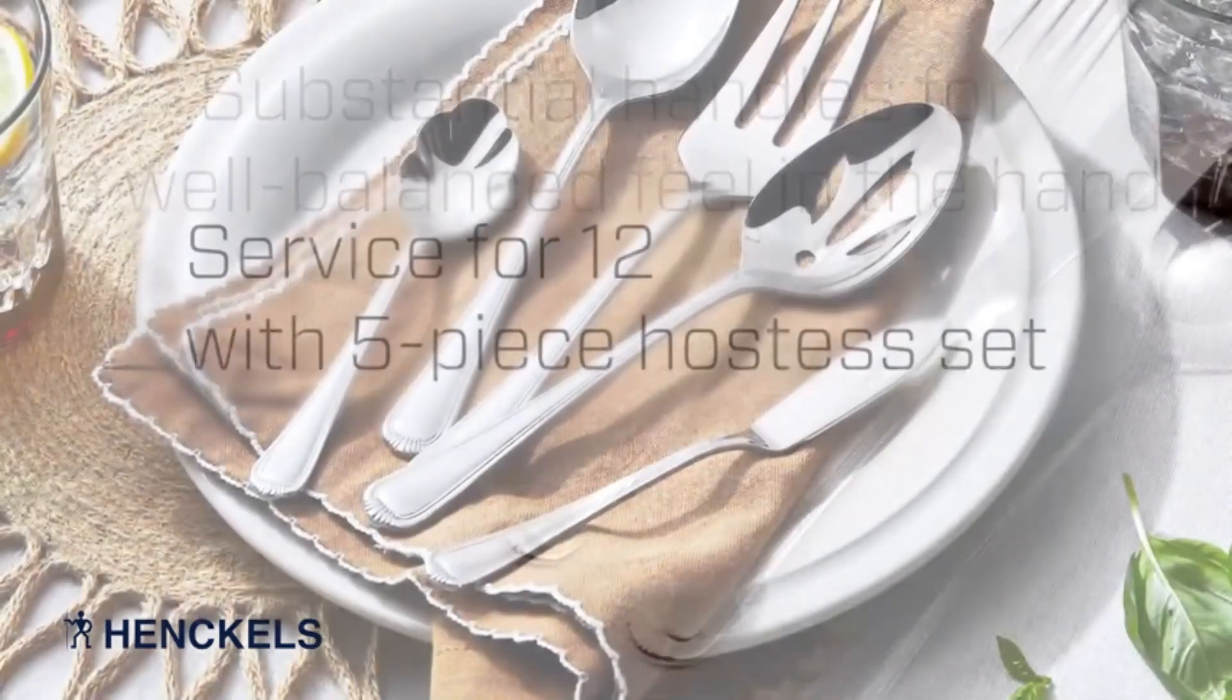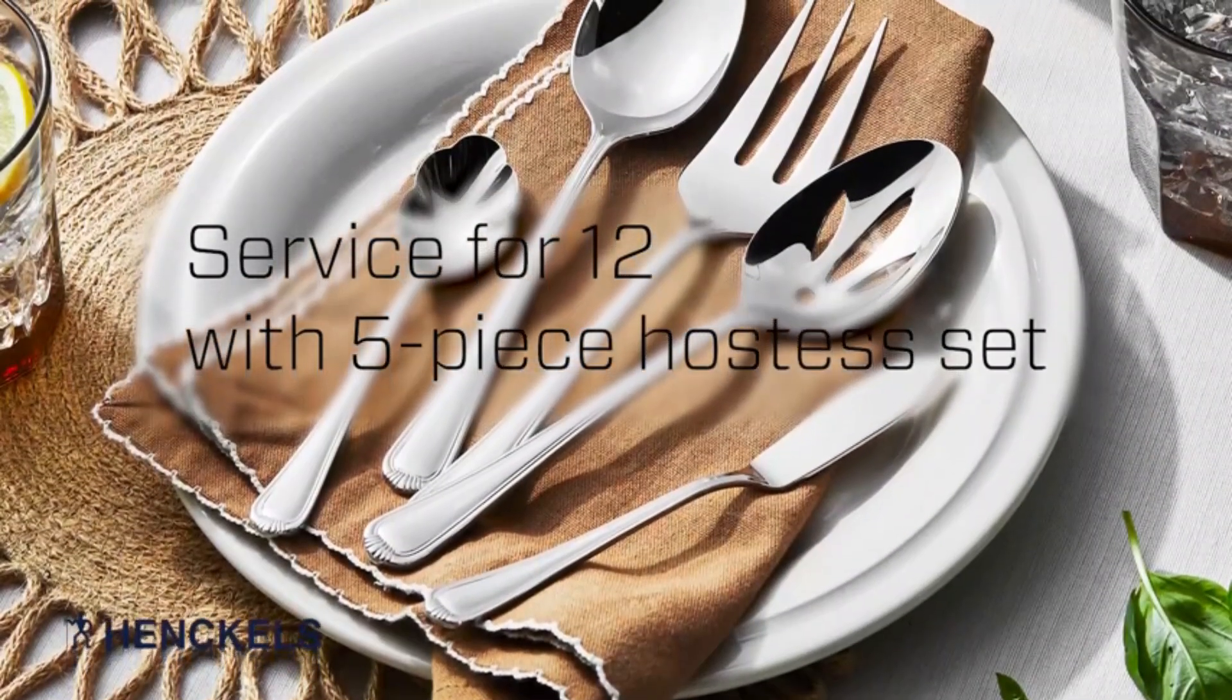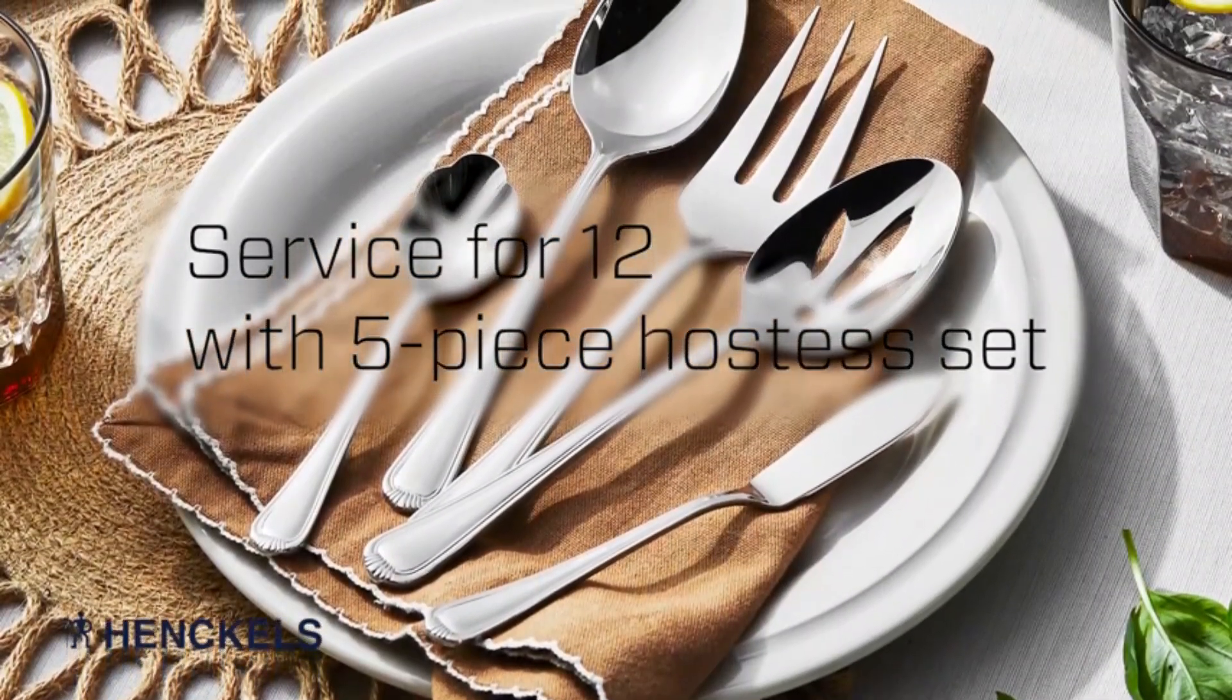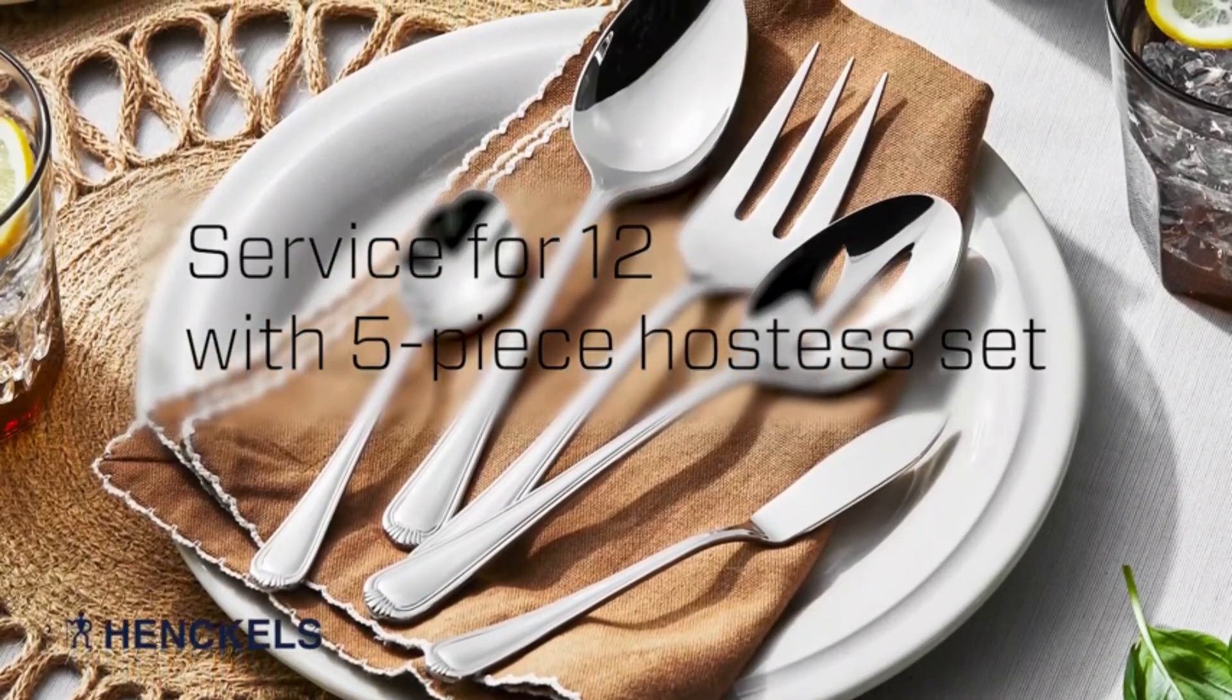Balanced knives. Mono block dinner knife construction for perfect weight and balance. Easy to clean. Dishwasher safe.